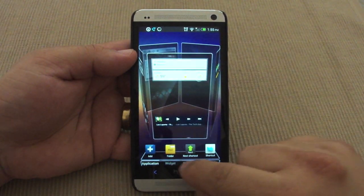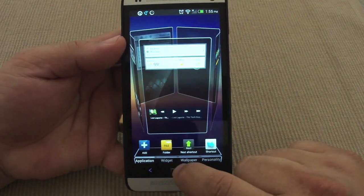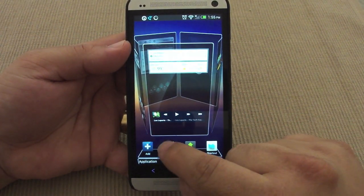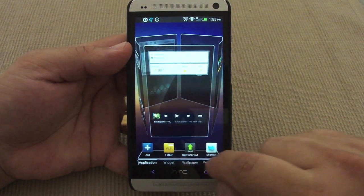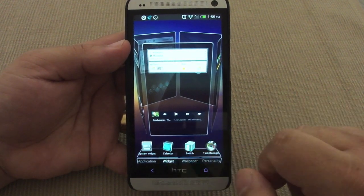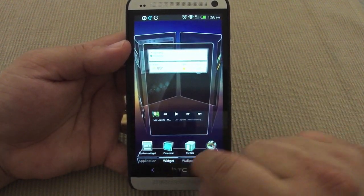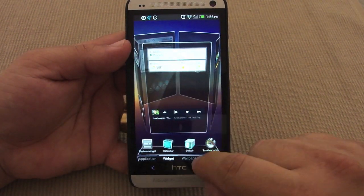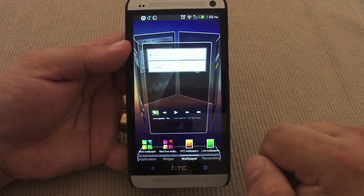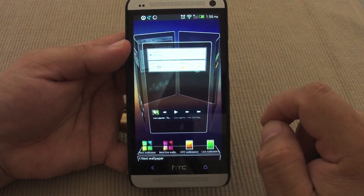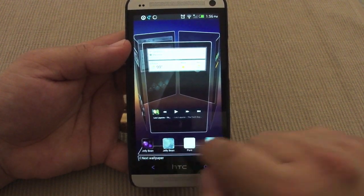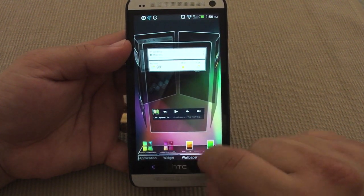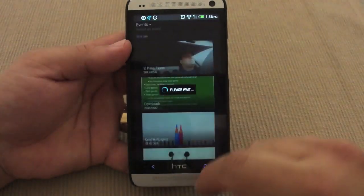When you swipe up again in the launcher, you get more features to choose from. For example, you can add an app from the drawer, create folders, create shortcuts, and switch widgets — including widgets that come with the phone. You can also click wallpaper to choose from wallpapers available from this launcher, or go to gallery and choose your own photo.